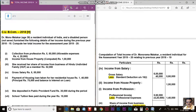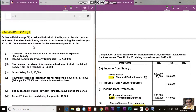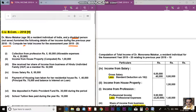I have come again before you with another question on total income which has been set under Calcutta University exam in 2018. Dr. Manu Malakar, age 38, a resident individual of India and a disabled person — not severe — furnish the following details of her income during the previous year 2018-19. Compute her total income for the assessment year 2019-20.